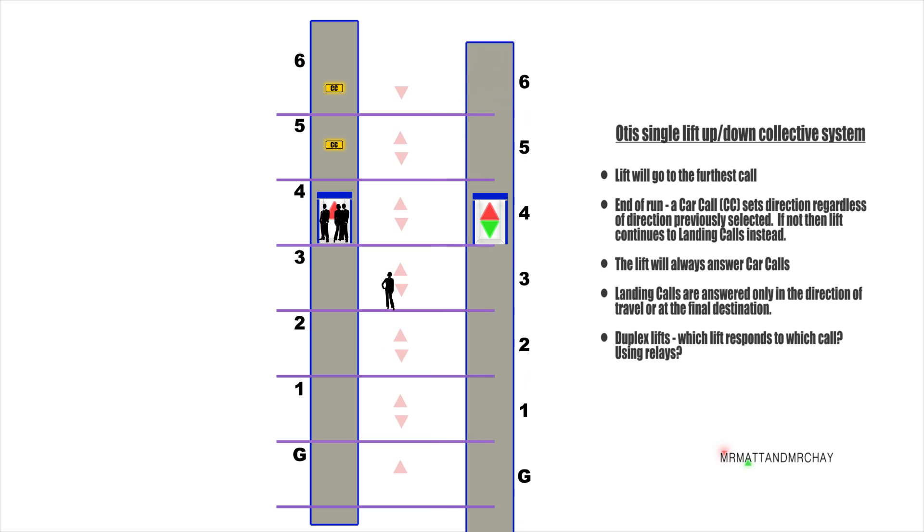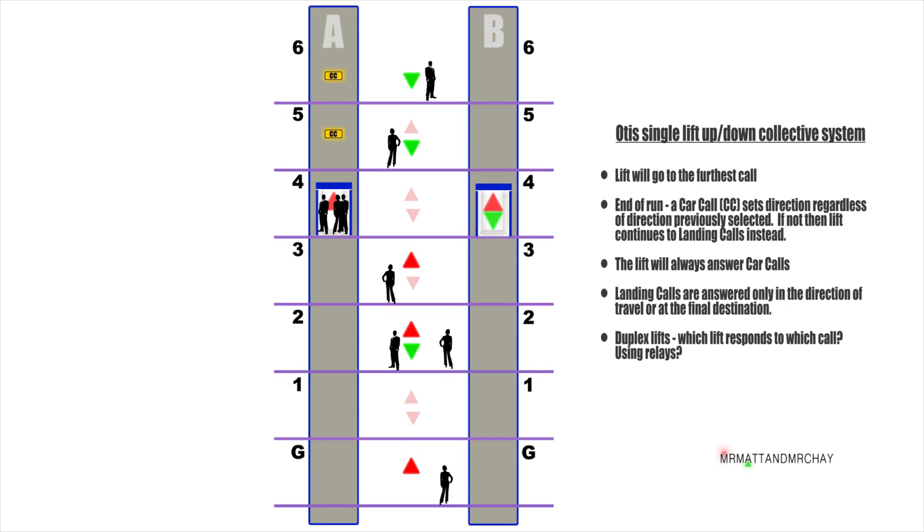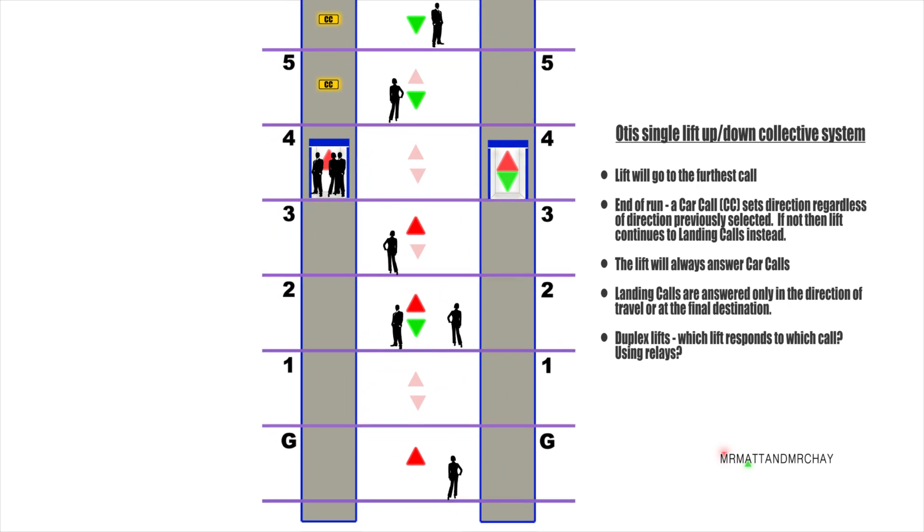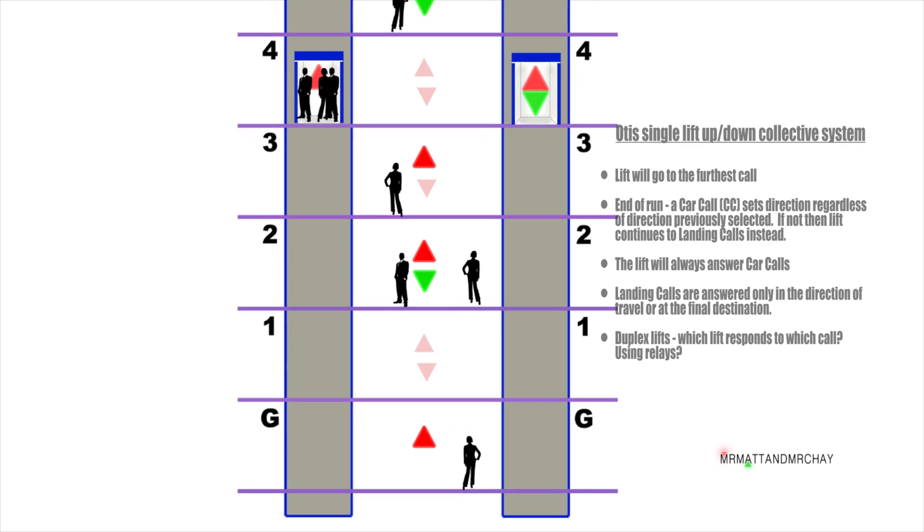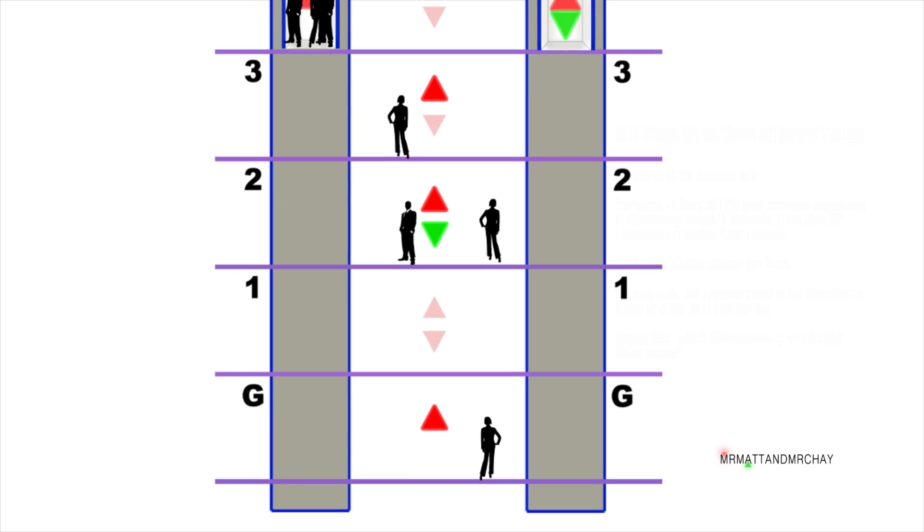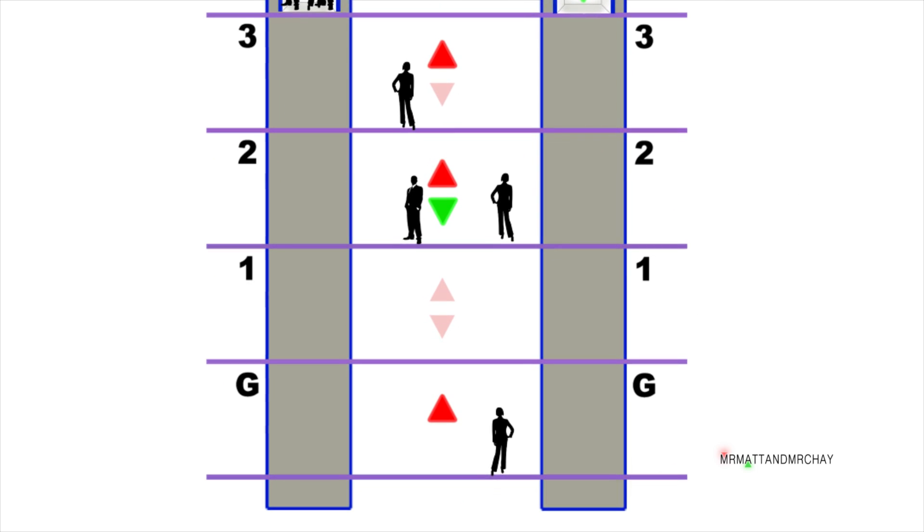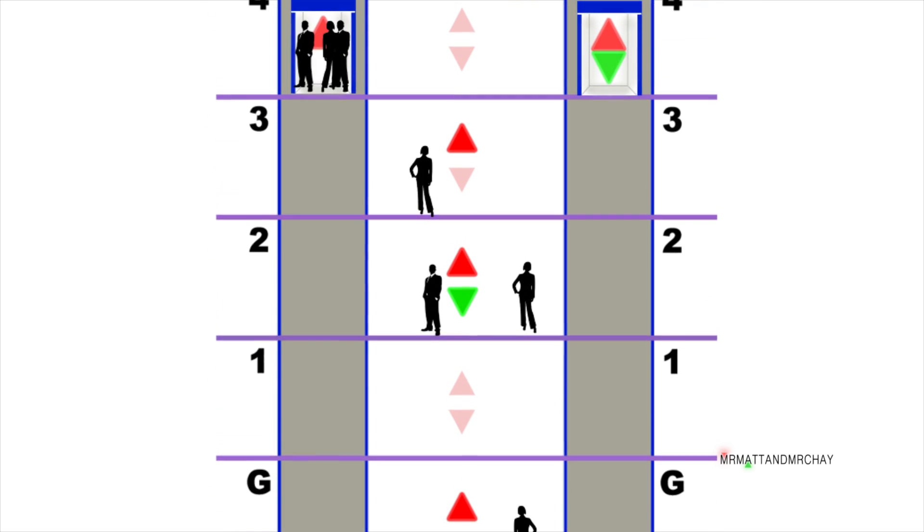On a computer, it's very simple to program. If lift A is nearer than lift B, then lift A gets the call. Every manufacturer had their own designs and methods to achieve this with relays. But how do you sort out this without a computer?